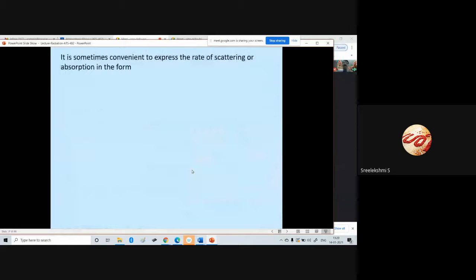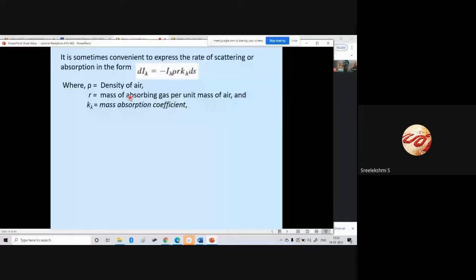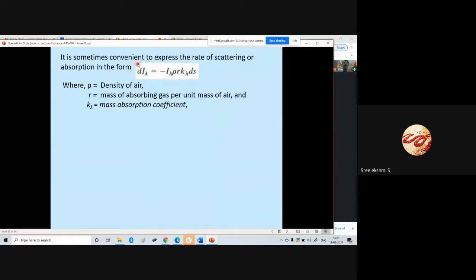It is sometimes convenient to express the rate of scattering or absorption in the form dI_lambda equal to I_lambda times rho times r times k_lambda times ds. Here rho is the density of the air, r is the mass of the absorbing gas per unit mass of air, and k_lambda is the mass absorption coefficient. This form is more convenient to represent the change in radiation intensity.